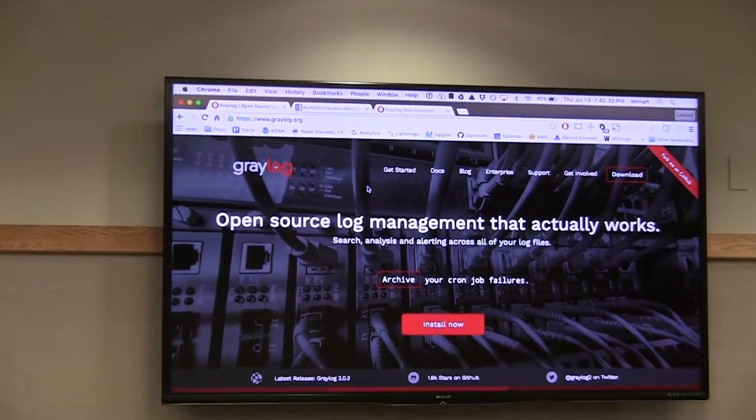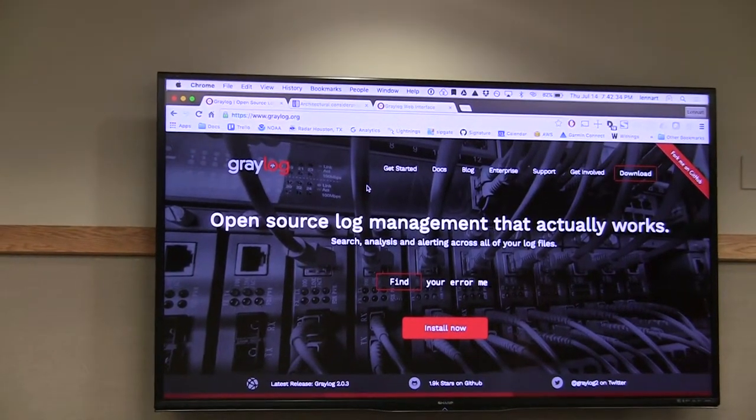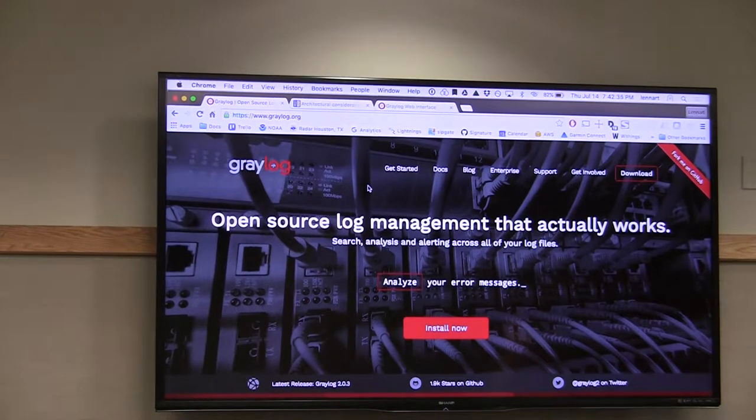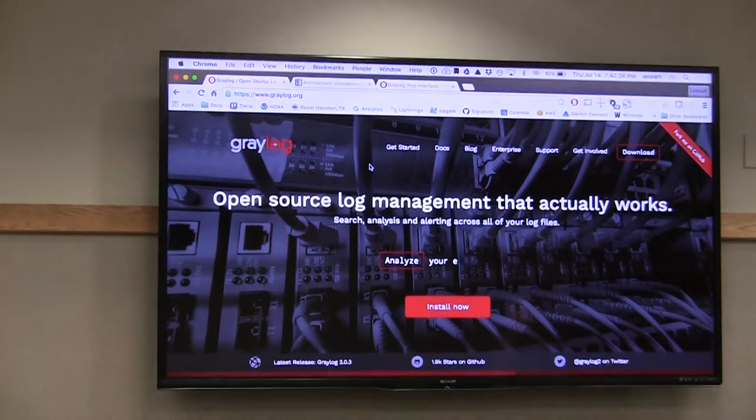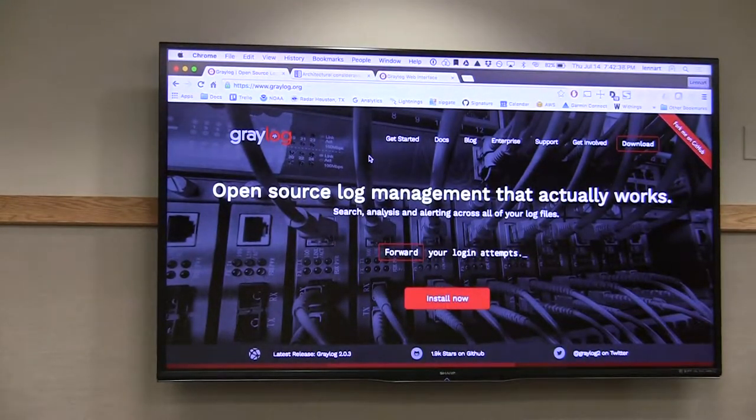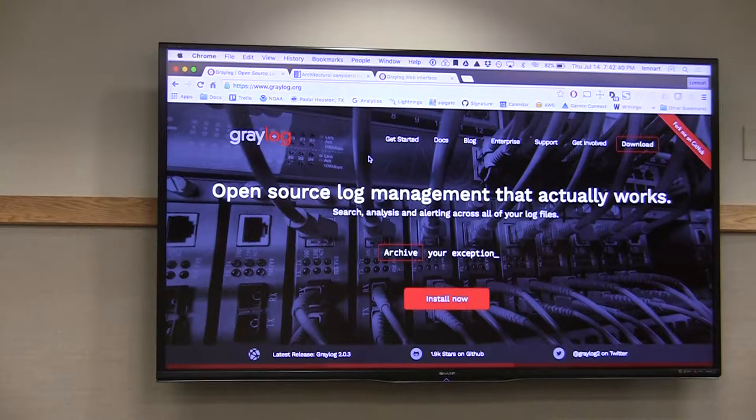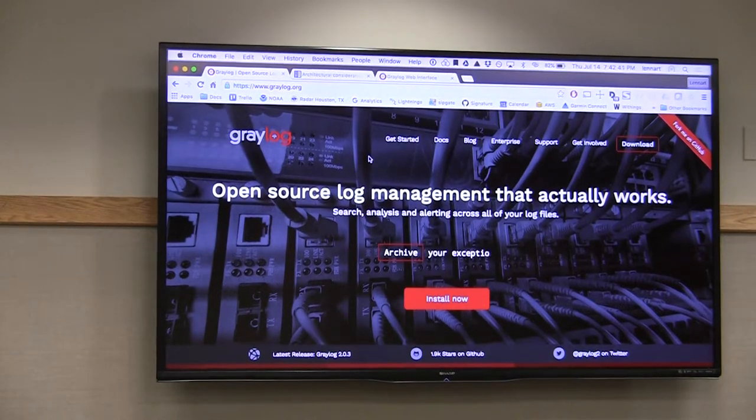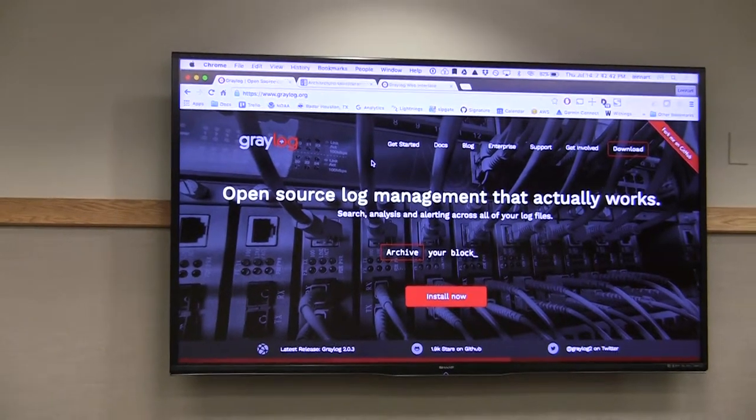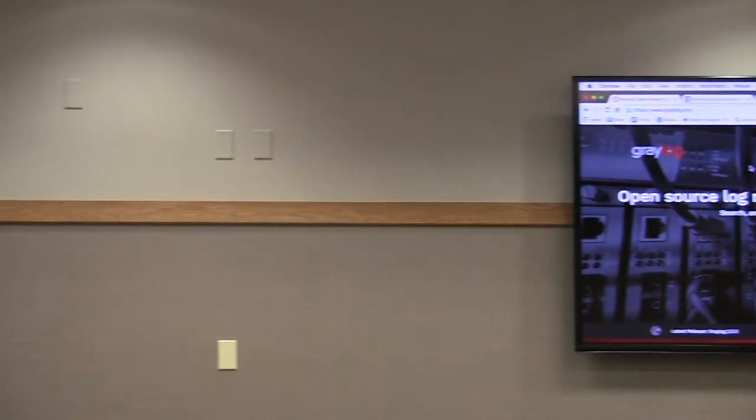Who of you has heard about Graylog before? Two, three, four, that's great. Anyone using it right now or has used it in the past? Wonderful, that's target audience. Who's heard about ELK stack from Elastic? And who's heard about a company called Splunk? Good, just so I get a feeling of where your knowledge is.